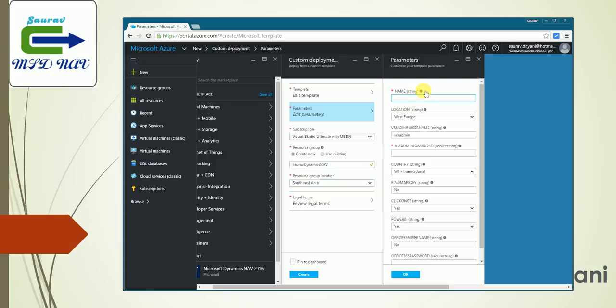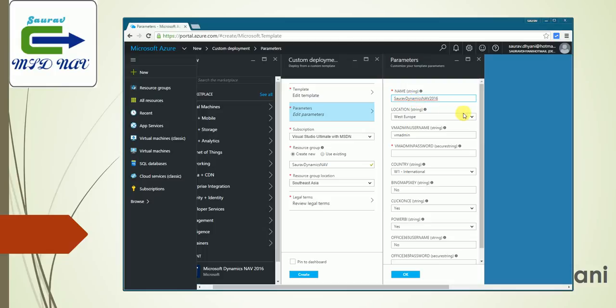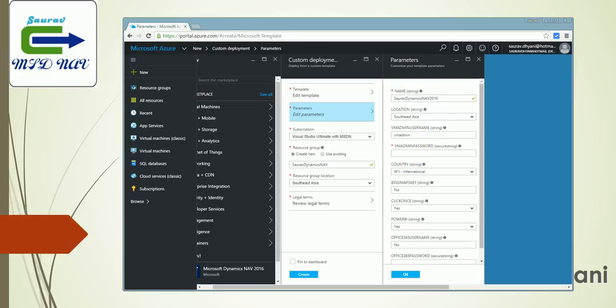Then you need to specify the name of your virtual machine. I'm doing it as NAV2016DemoVM. The location where you wanted it: let's say I'll select Southeast Asia. Then the admin username, this will be set up as administrator of Microsoft Dynamics NAV also.